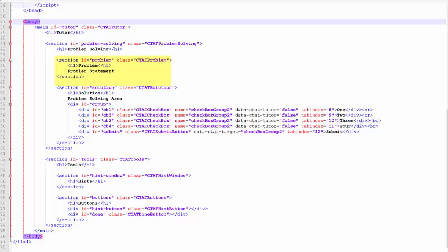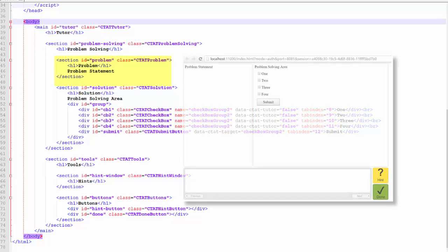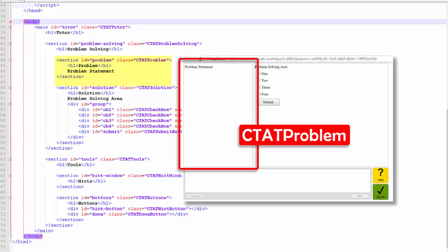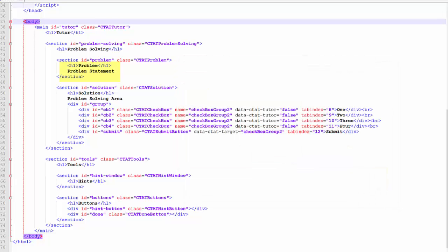The first section within CTATProblemSolving contains the problem statement and is assigned the class CTATProblem. To add your own text to this interface, simply replace the text problem statement in this section. You can also add images or any CTAT components you wish to add.